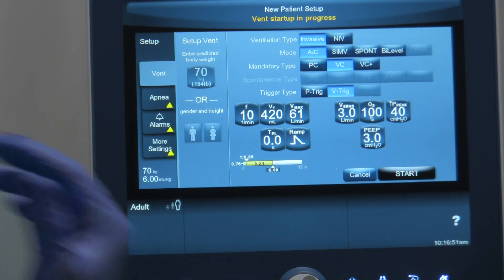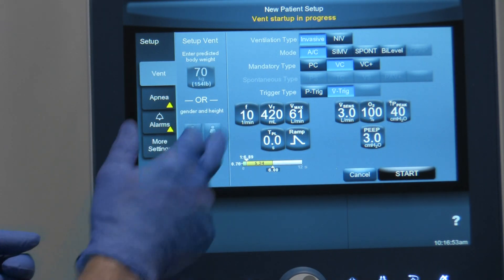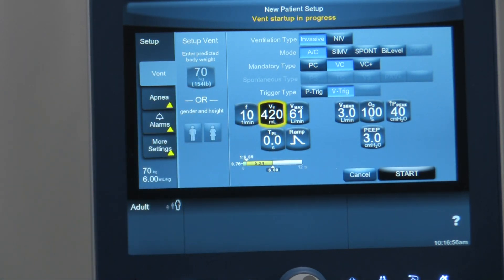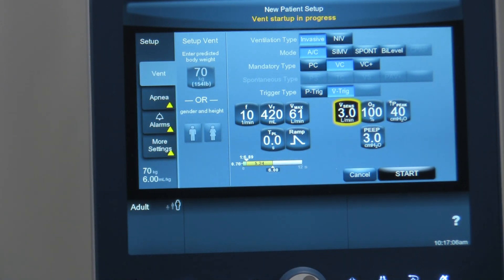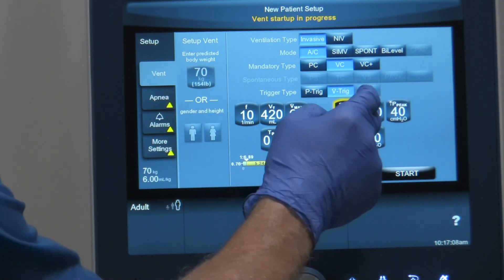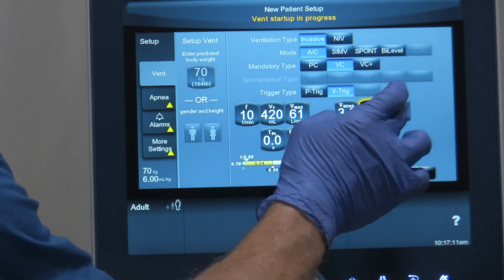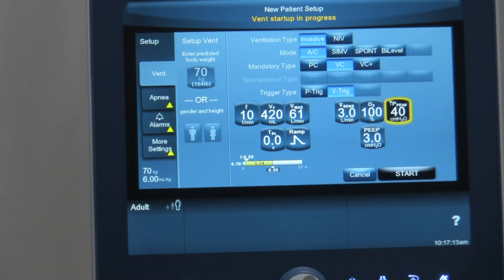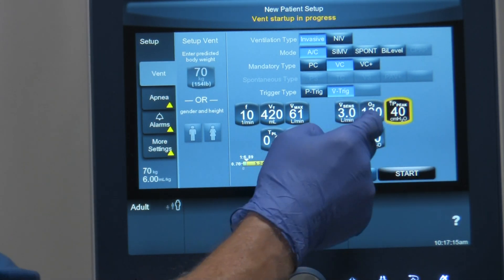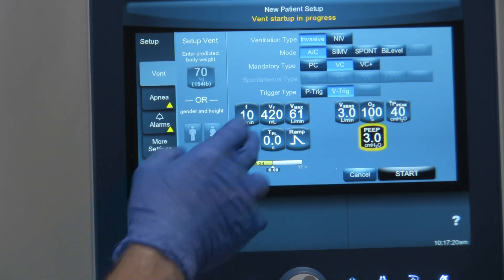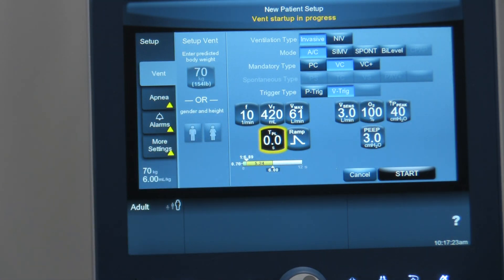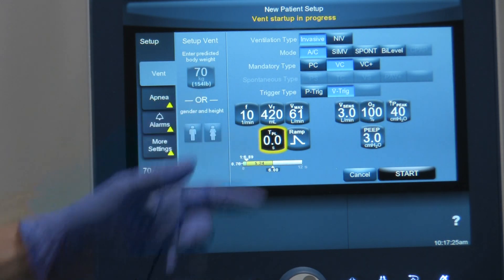The settings we can choose from include respiratory rate, tidal volume (since we're volume-ventilating), flow rate, and in setting the tidal volume and flow rate you get a TI time. It also lets you choose the sensitivity you want, the FiO2 delivery, your high pressure alarm, and your PEEP setting. At the bottom, if you want to incorporate an inspiratory hold or a plateau, you can choose to do that as well.